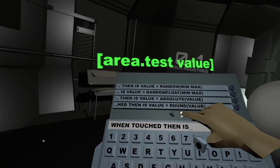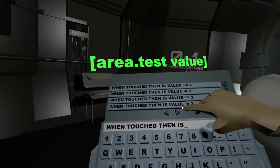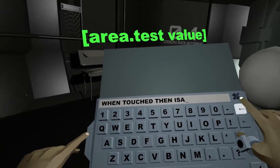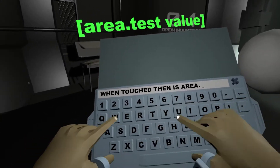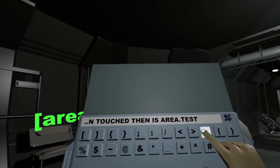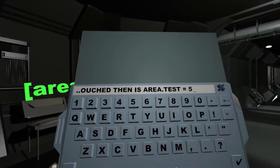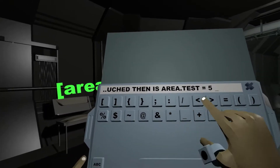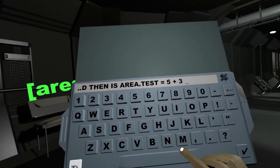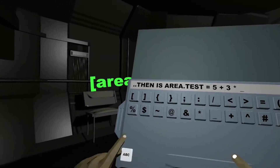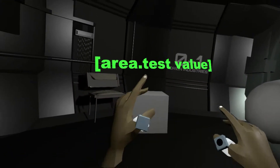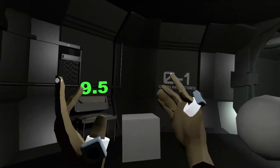You can page through to see the different ways to assign values or use math. For example: area.test equals 5 plus 3 times 1.5. When I save it I get 9.5.